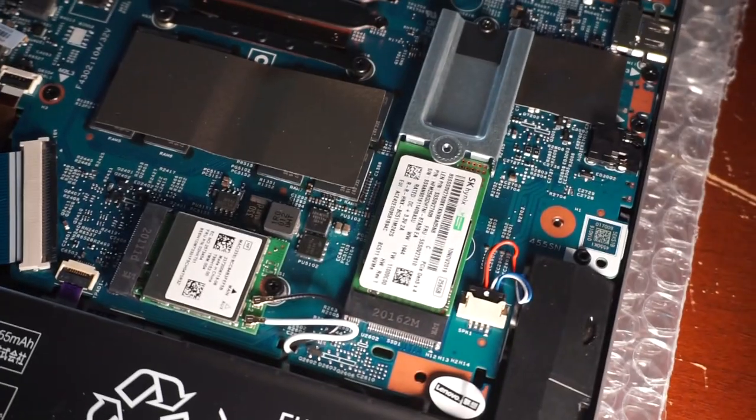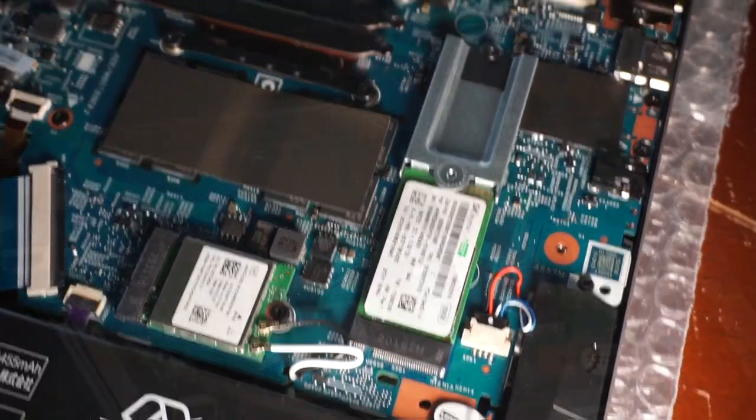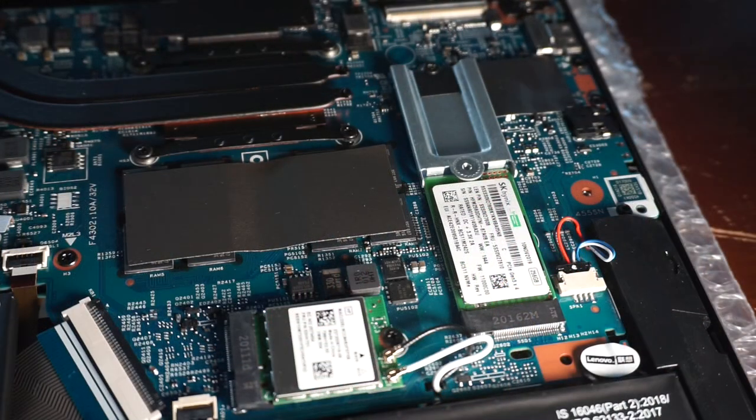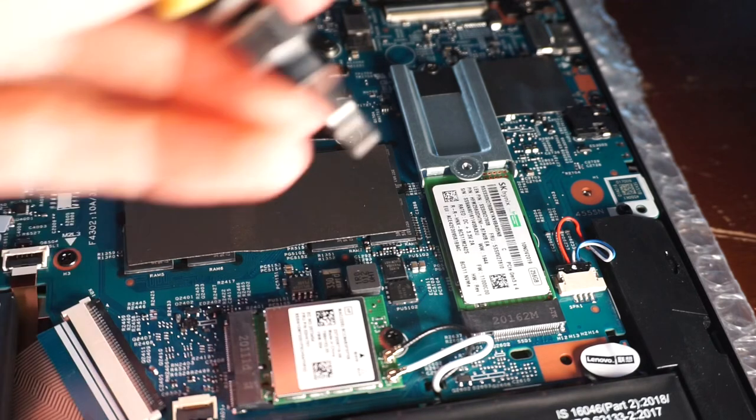Sadly on this one you cannot upgrade the RAM. What you buy from the factory is what you have on the machine.